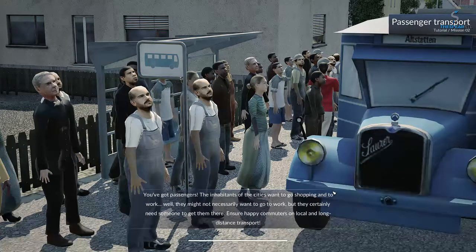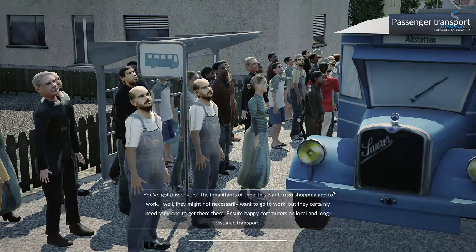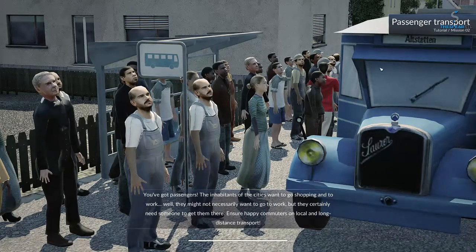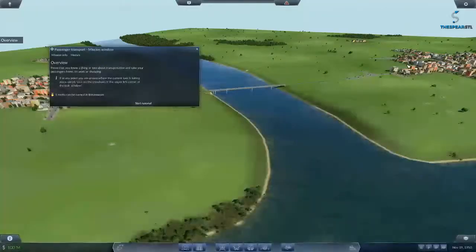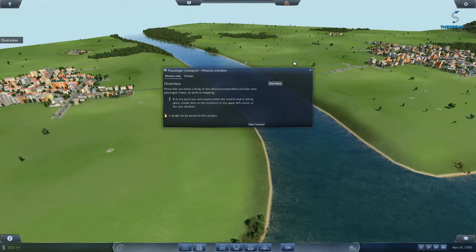In this one we're going to build a bus route and a train route, and move people around — hopefully, if they want to take our buses and our trains. Prove that you know a thing or two about transportation, and take your passengers home, to work, or shopping.